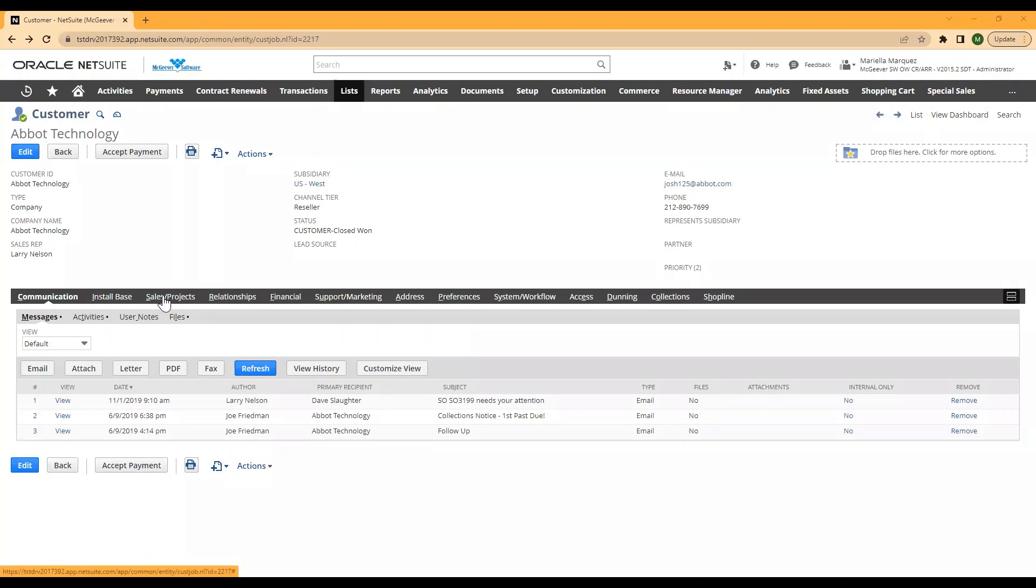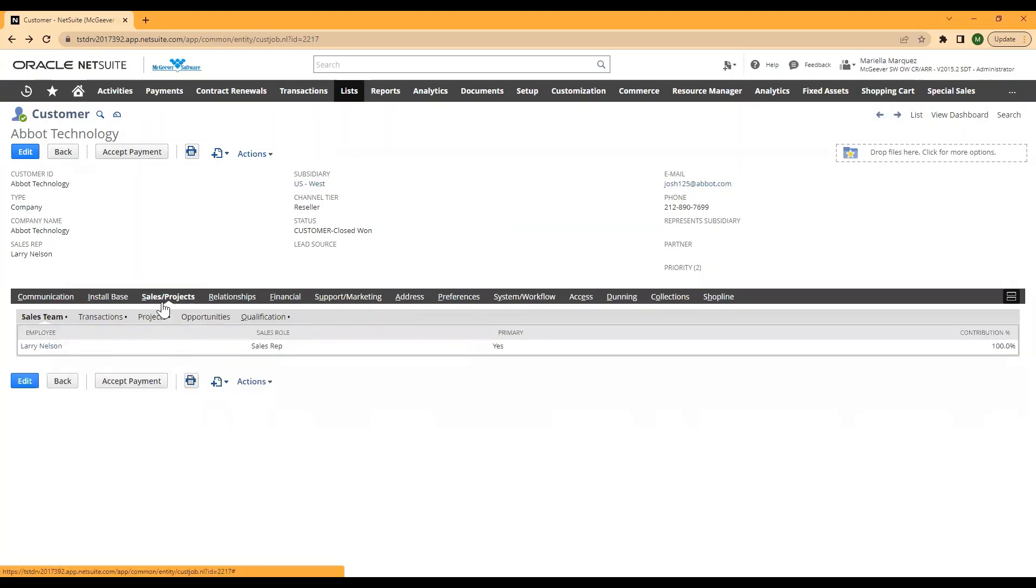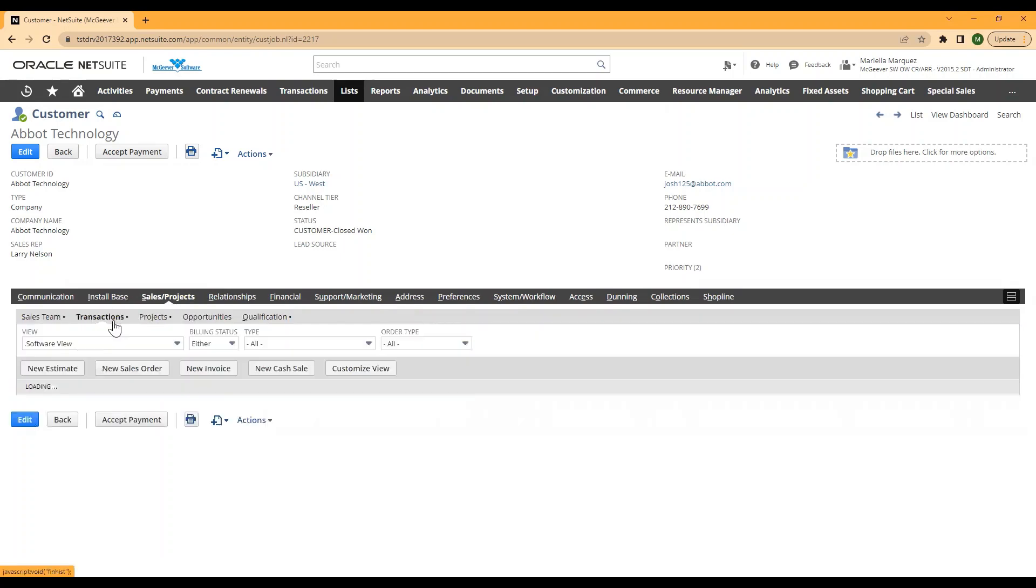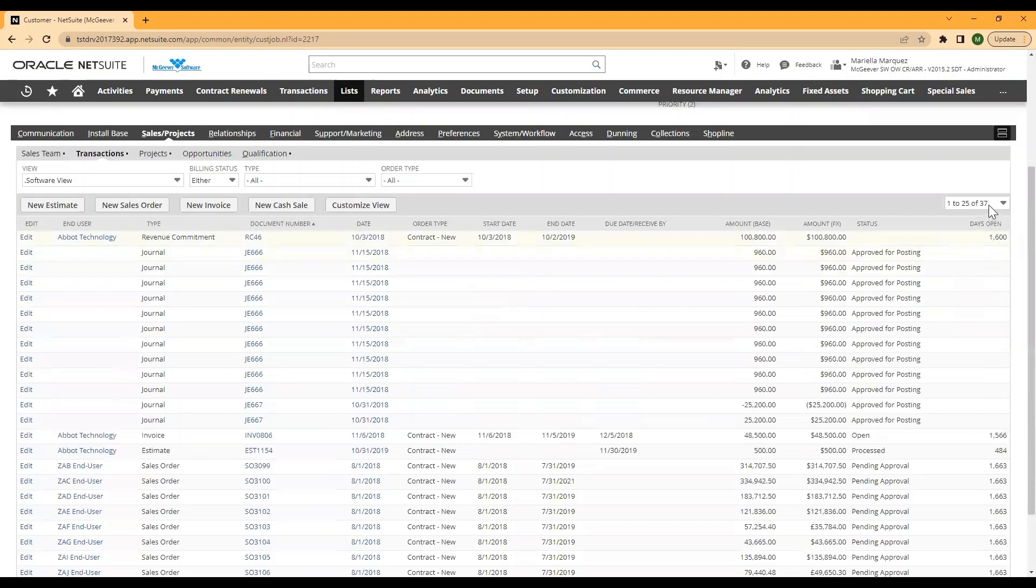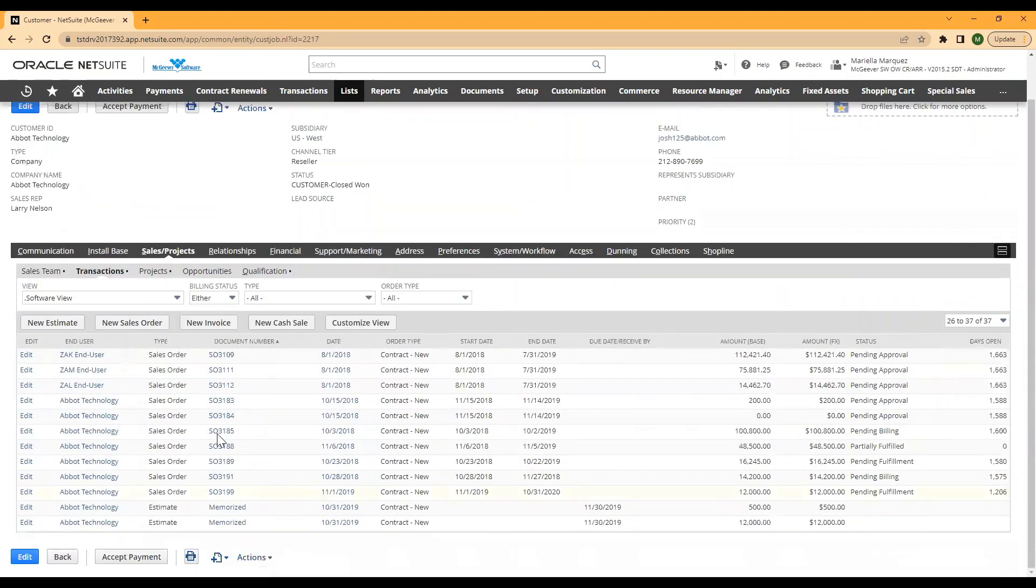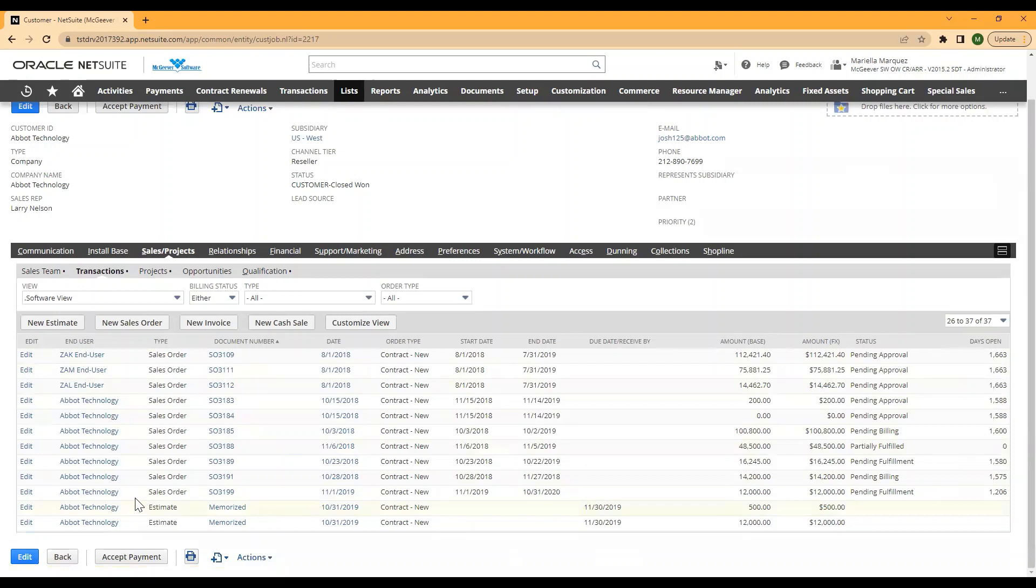As you can see here on my Abbott Technology customer, if I navigate to sales and projects and then to transactions, if I select the detail here, I can see I have two memorized transactions.